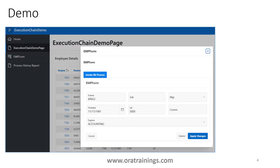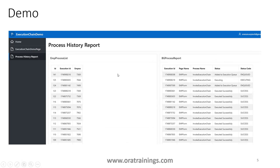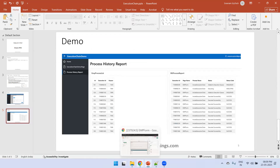We'll design these pages: first, an employee page showing a list of employees with a hyperlink. Clicking it opens a form dialog where you click 'Invoke BG Process'. This navigates to a process history report showing which employees submitted executions and a BG process report showing execution status - enqueued, executing, or success. Enqueued means waiting to be executed, executing means currently running, and success means completed.